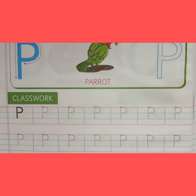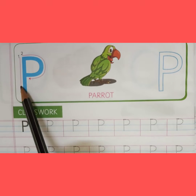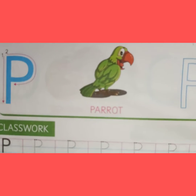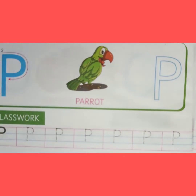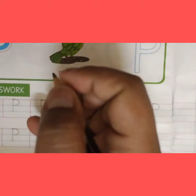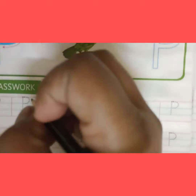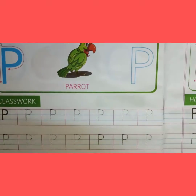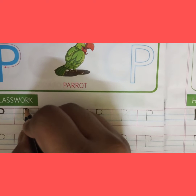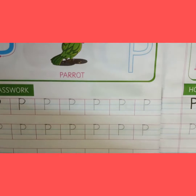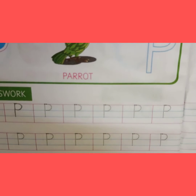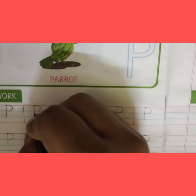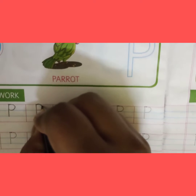Write the date 23rd of November. P for Parrot. How we can make P — a standing line top to bottom and a curve. Now take your pencil and start with me. Standing line. Good. And a curve. That makes the letter P.